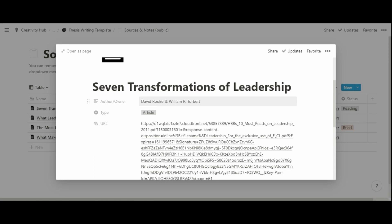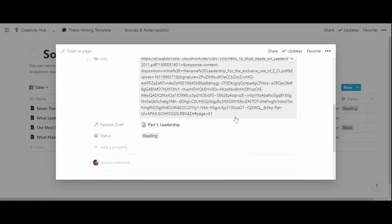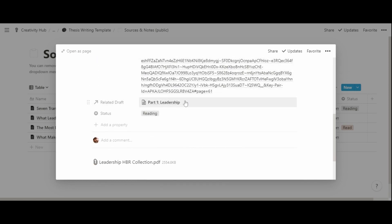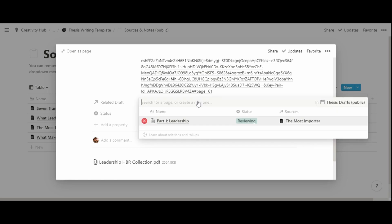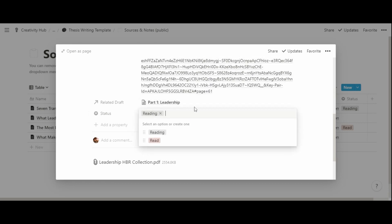Although you might use a dedicated tool for citations — Zotero is a rather powerful one — the database also has a type property, which is a select property for choosing the source type, a URL field, a relation property connecting the source to a related draft, and a status property.